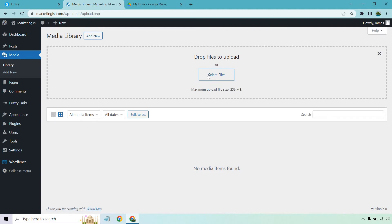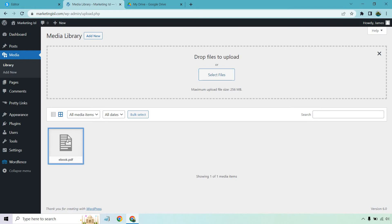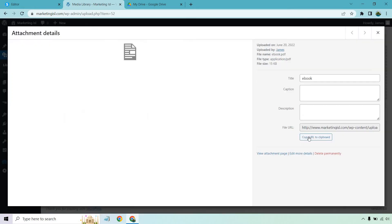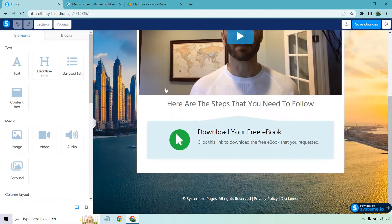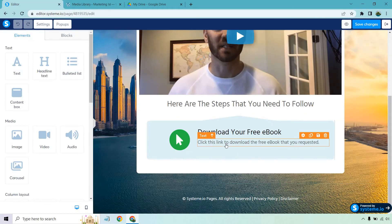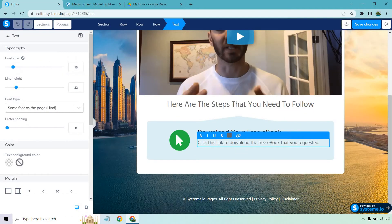Select files. And now that it's instantly uploaded, just make sure the maximum upload size is 256 megabytes. That's if you're using WordPress. I'm going to click on this. I'm going to copy it to clipboard.